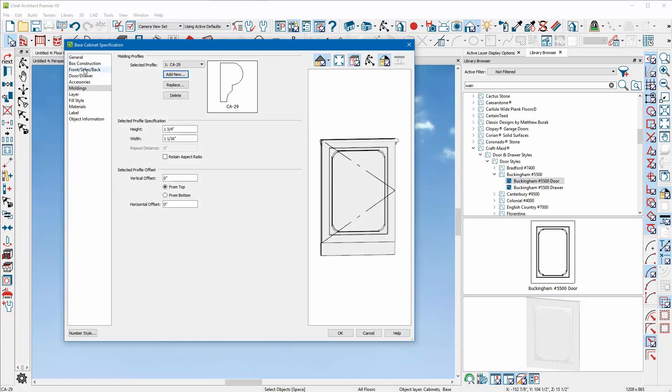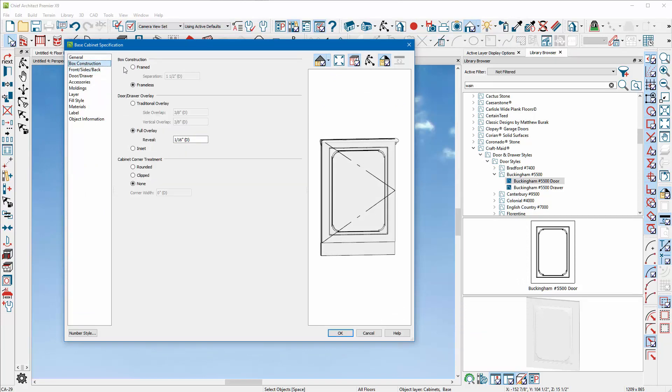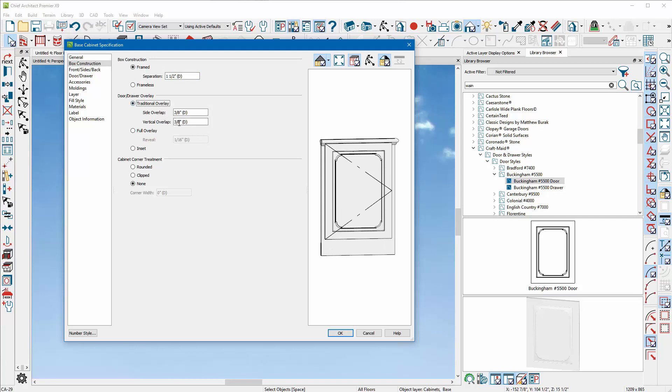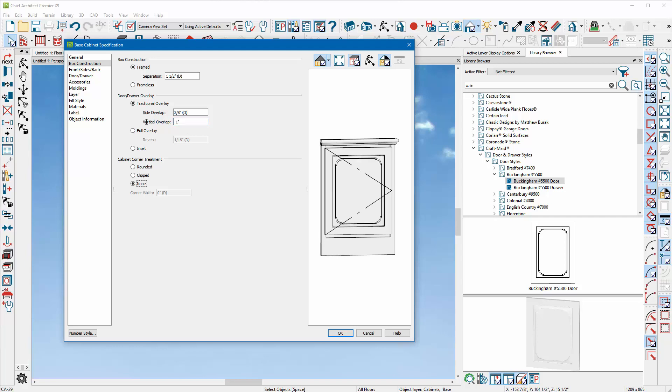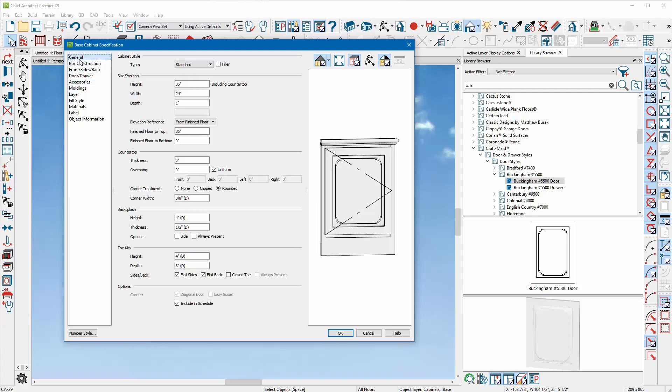We can do the Box Construction, Frame Separation. Let's see if we can do this. Let's do the Traditional Overlay Vertical Up. I'm going to say negative one, so I'm bringing the door back down so it exposes that, which is kind of nice.